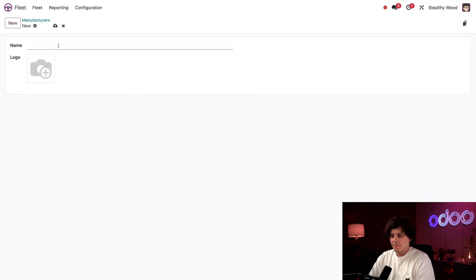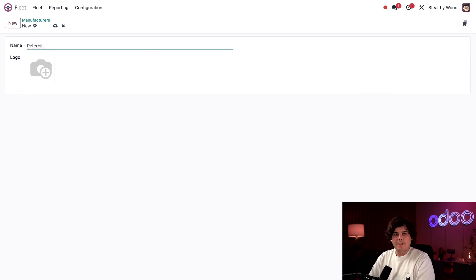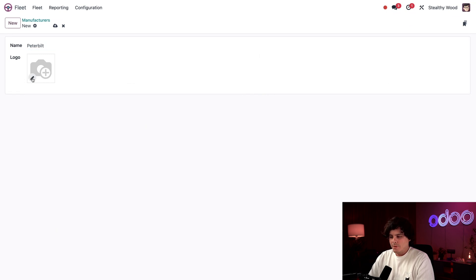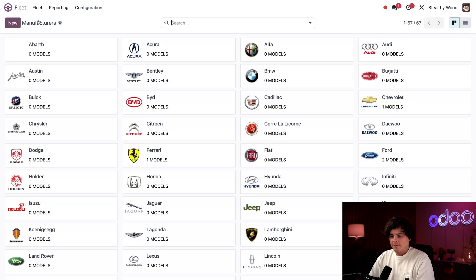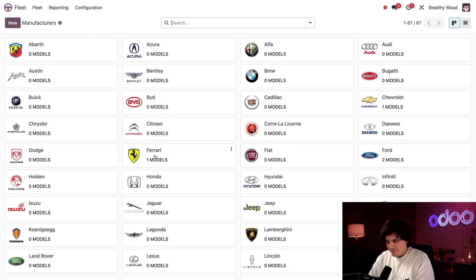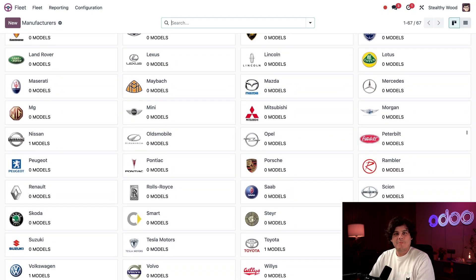We're going to select new up at the top. Now I said the name is Peterbilt. There we go. Then I'm going to add the image, which happens to be the logo. And then we go for that. Perfect. Right there. That's it. So now when I select the manufacturer's breadcrumb and it auto saved, we scroll down and look at that right there. I can see the new company right there.